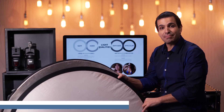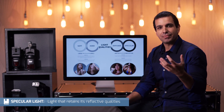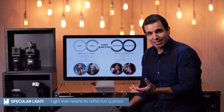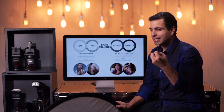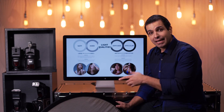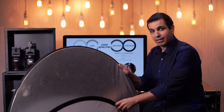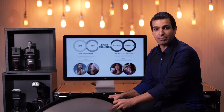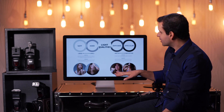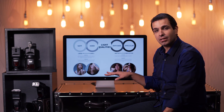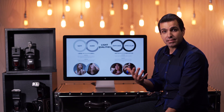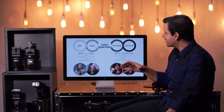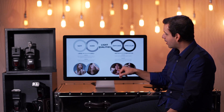A specular modifier pushes light with more reflective qualities — stronger highlights, more contrast, a harder edge. That is a specular light modifier versus a diffused light modifier. Each has its own purpose. When we want to create a soft and natural look, we use a modifier that isn't going to kick back a lot of specular highlights.